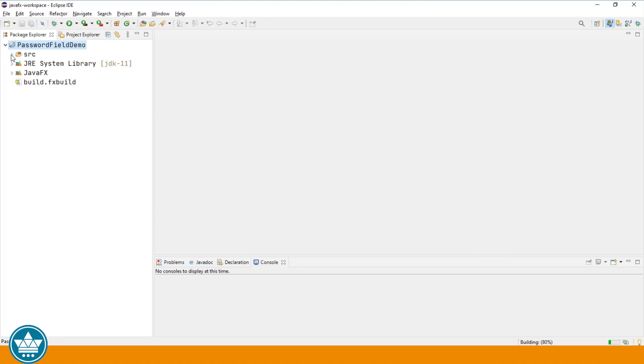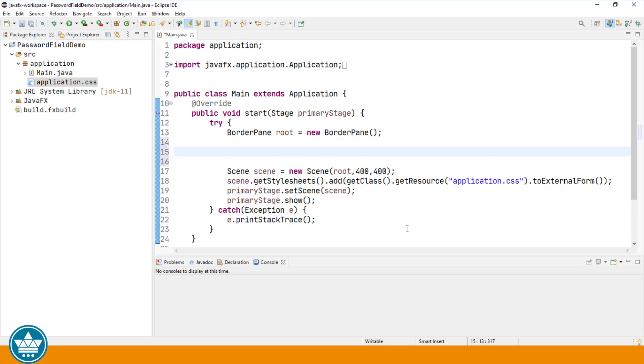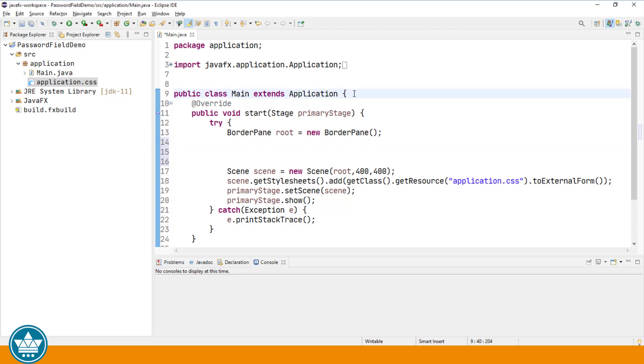Let's open up the main.java file. The password field is a subclass of the text field class and it doesn't add any extra behavior other than the ability to mask characters that are entered into the password field text box.